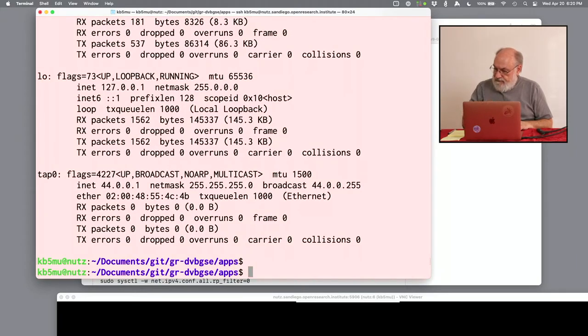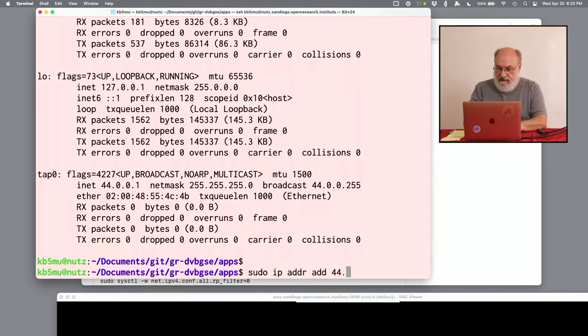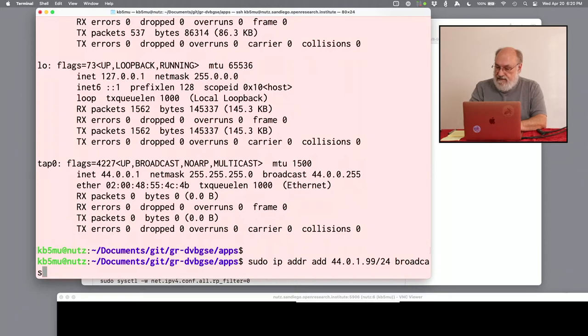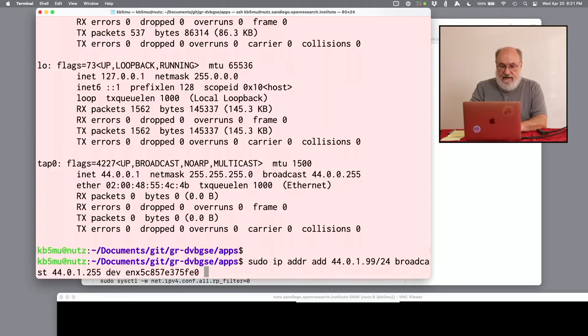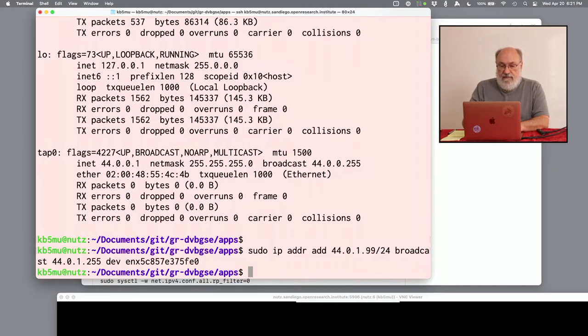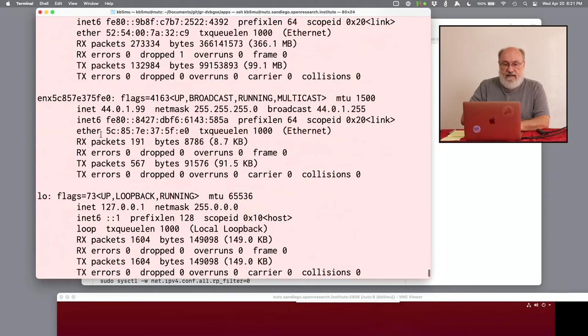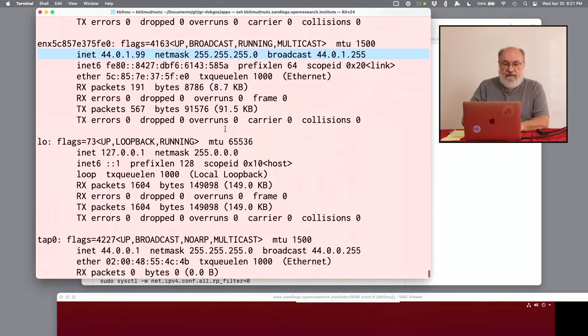The way we do that is sudo IP address add. And we're going to give it an address in a different subnet of the net44 LAN. I'm going to give it 99 slash 24 broadcast 44.0.1.255. It's a standard format for a broadcast address. And the device is going to be the ENX, and it'll autocomplete. So I hit tab instead of typing that long hex number. Now if I do ifconfig again and scroll up to the ENX one, you'll see that it now has this address and the mask and the broadcast that we set up. This is good. And we should be able to receive stuff on that address.